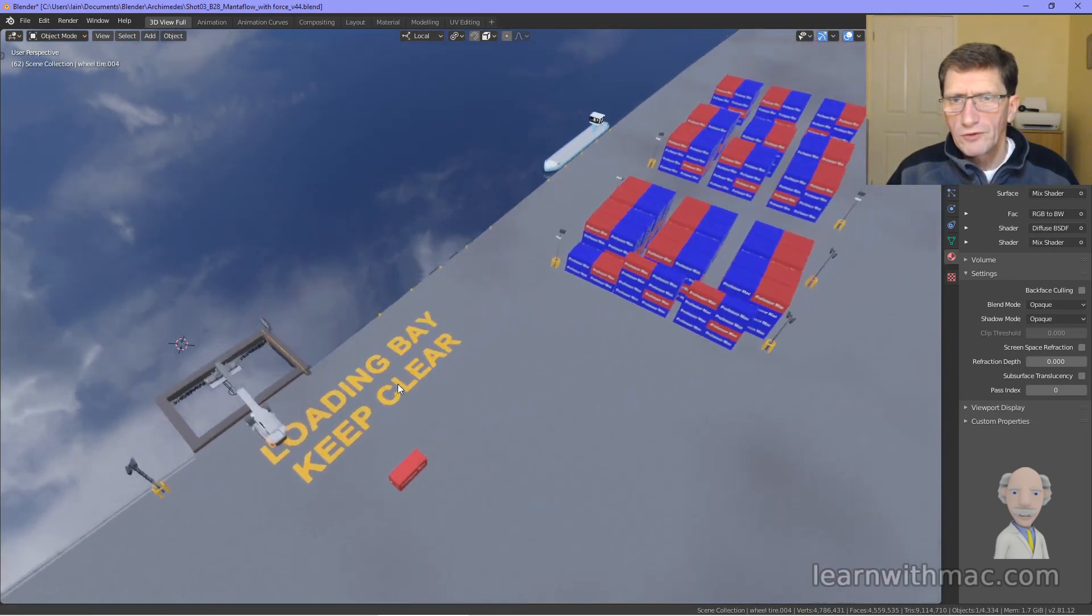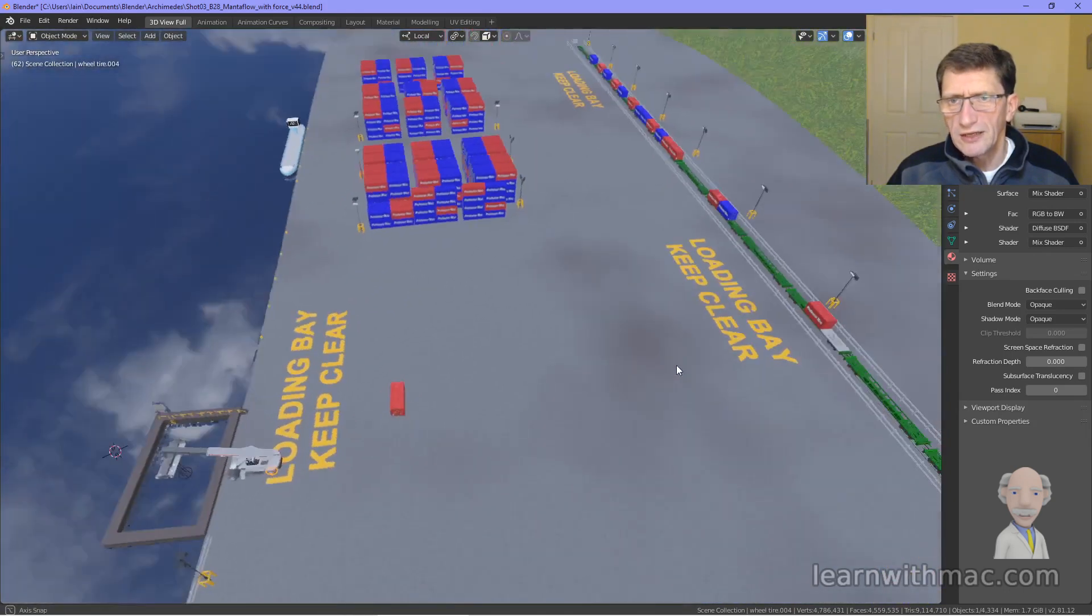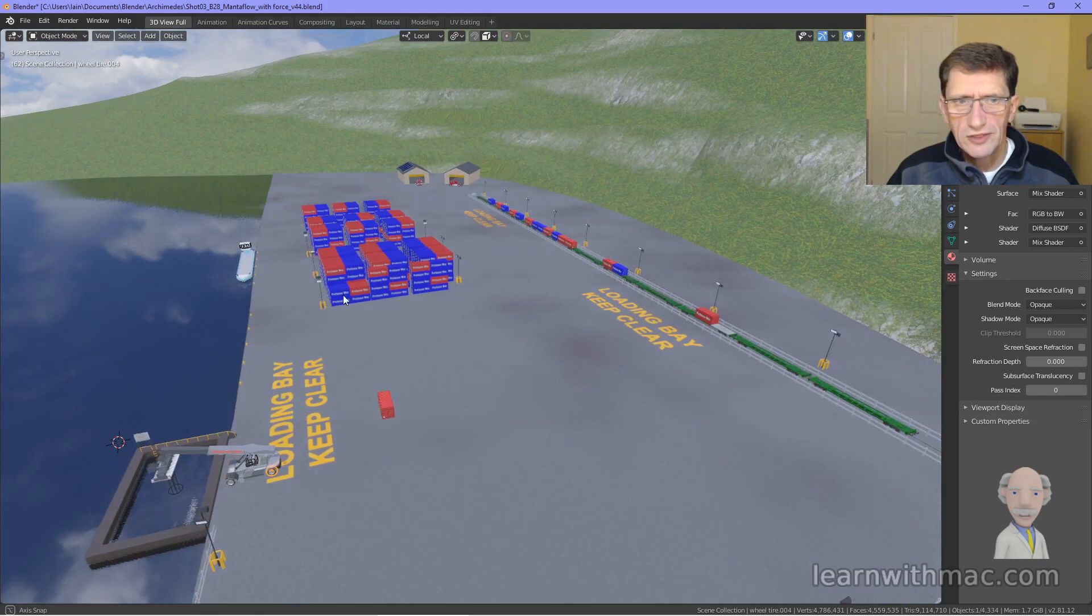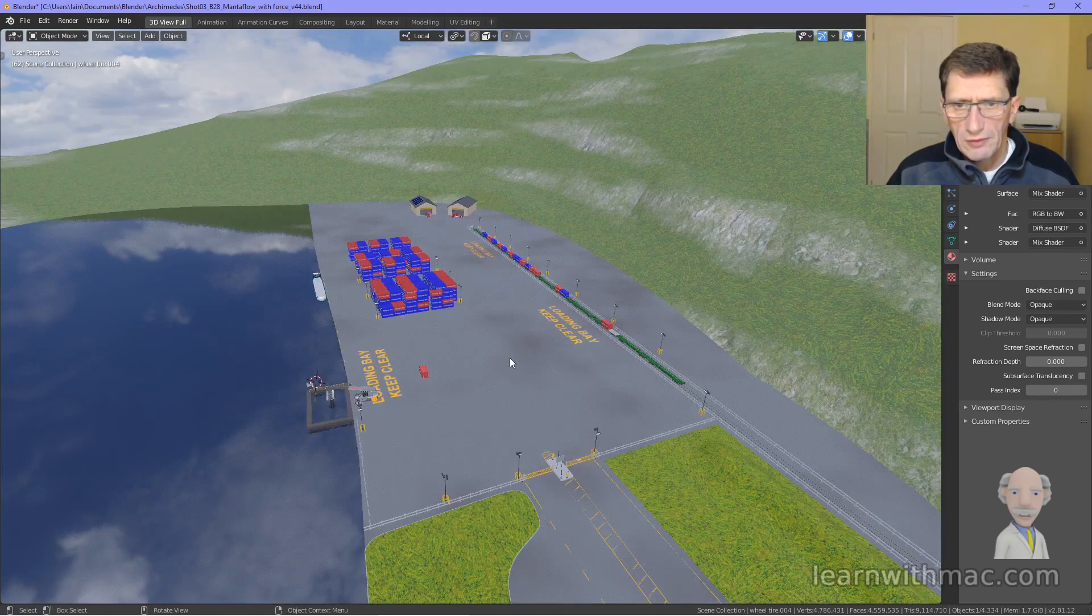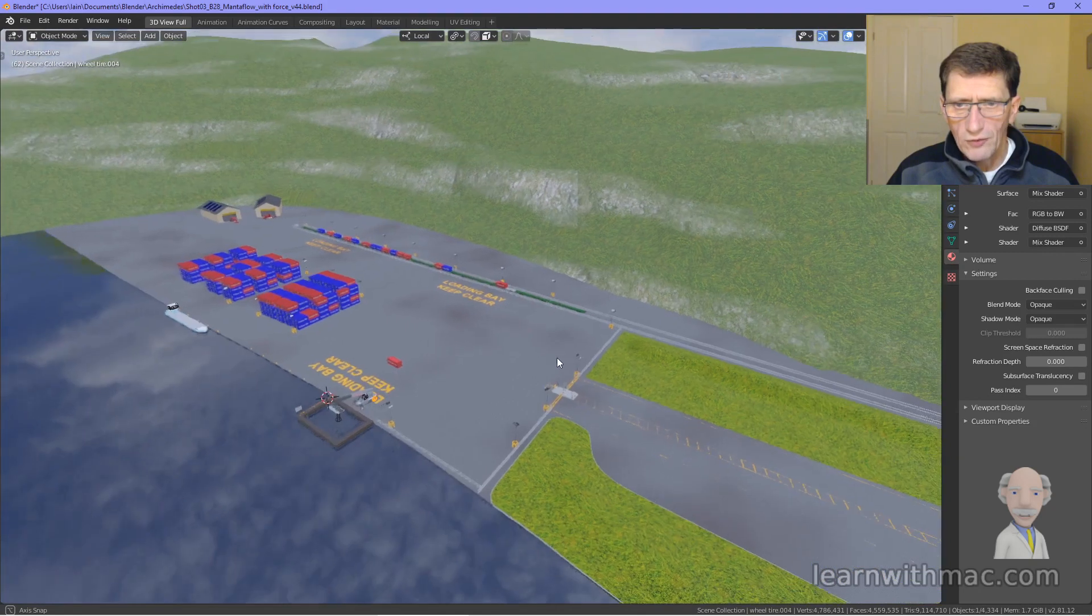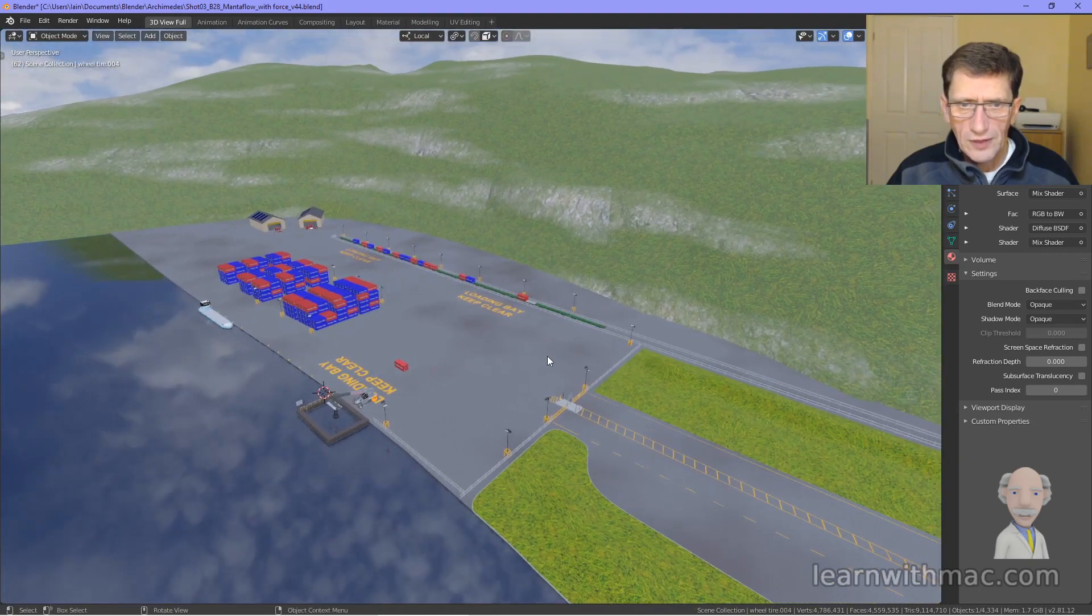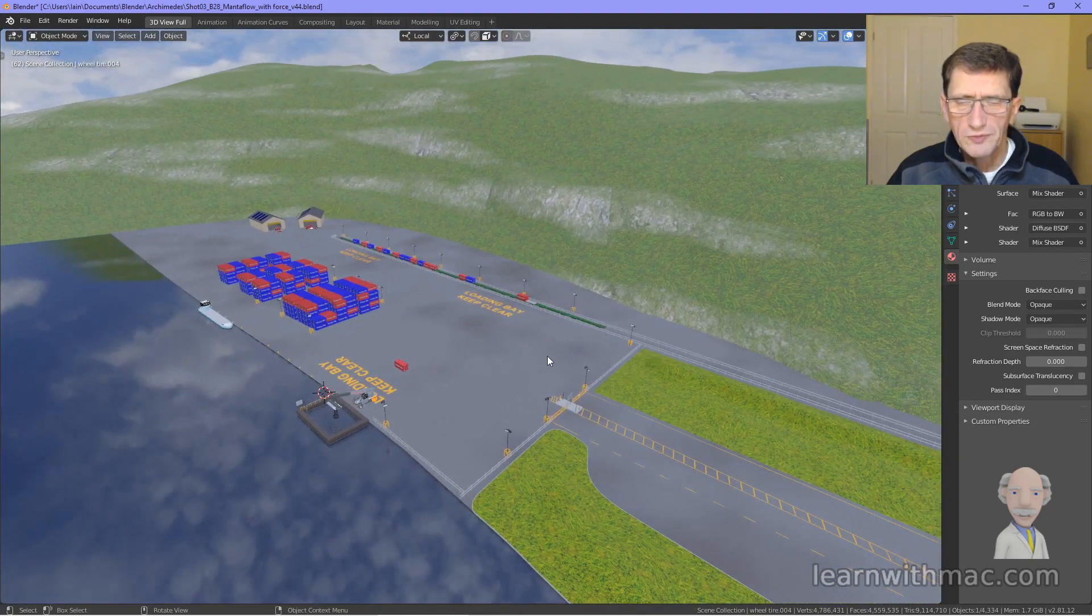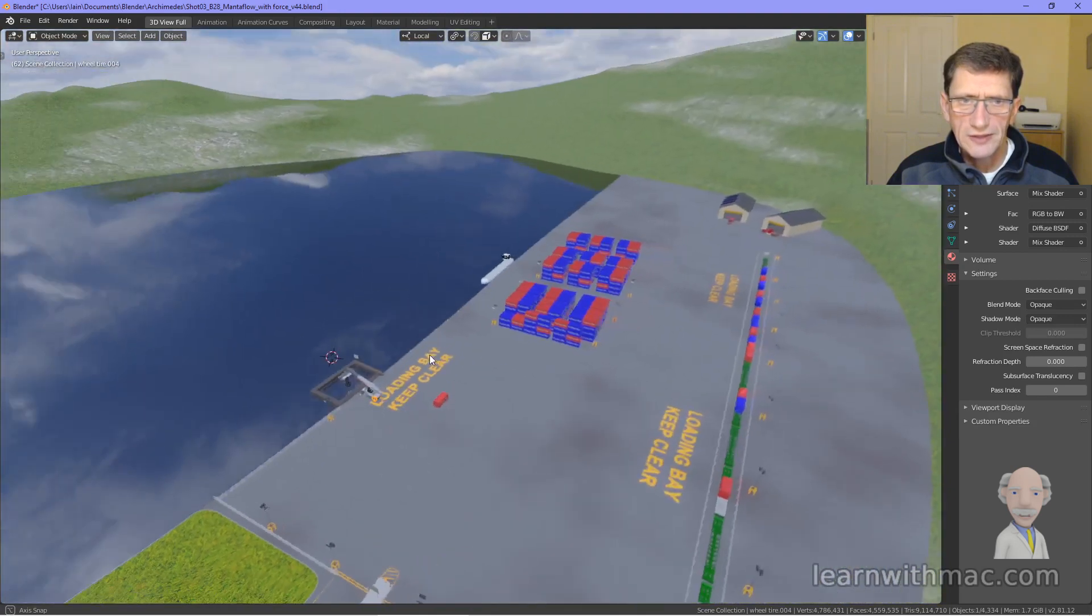We've also got a ship which is there, lots of detail in there as well to show you. And that is the overview of the area in which Professor Mac is going to be doing these experiments.